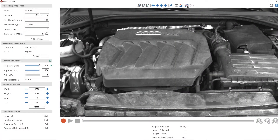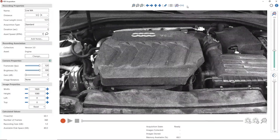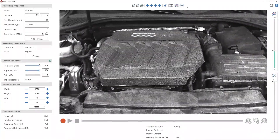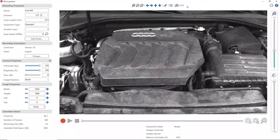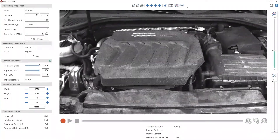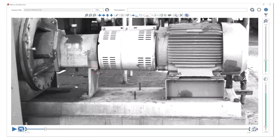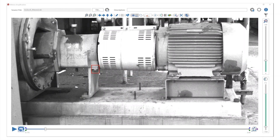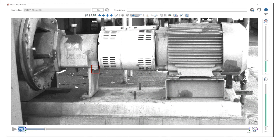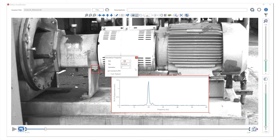Live motion amplification shows you every movement in the camera's view in real time for quick and easy troubleshooting. Because communication is a critical component of getting faults fixed, our software gives you the ability to add annotations and measurements to reports that help you easily communicate faults to both technical and non-technical resources within the facility.